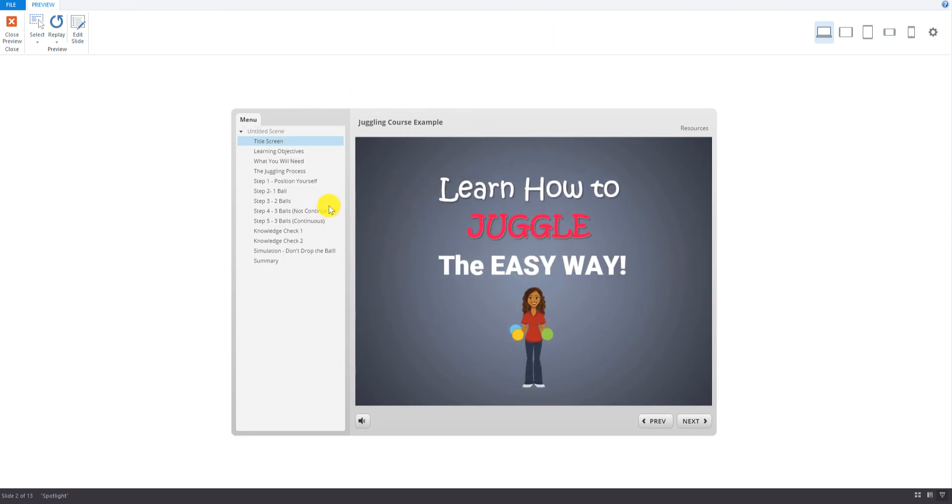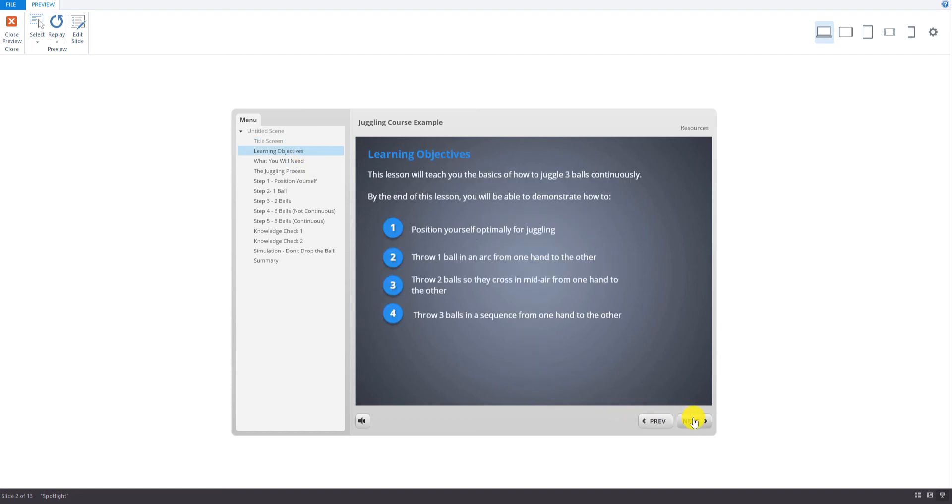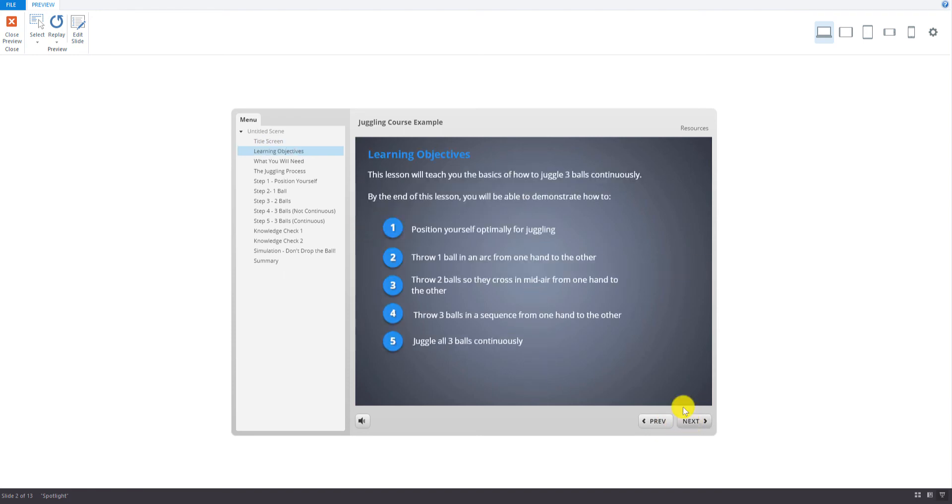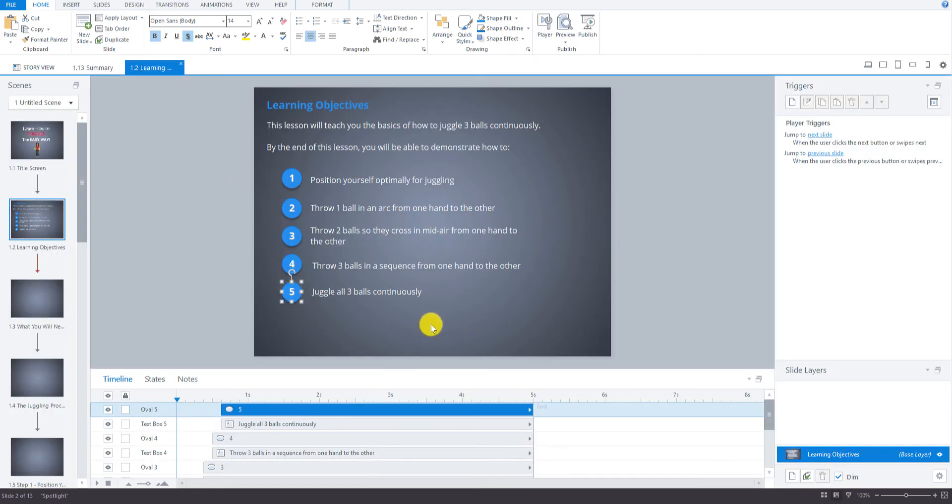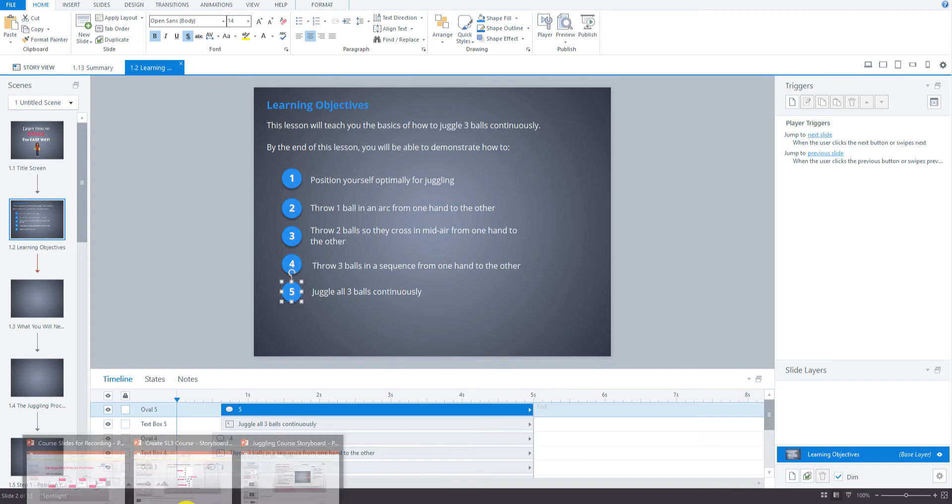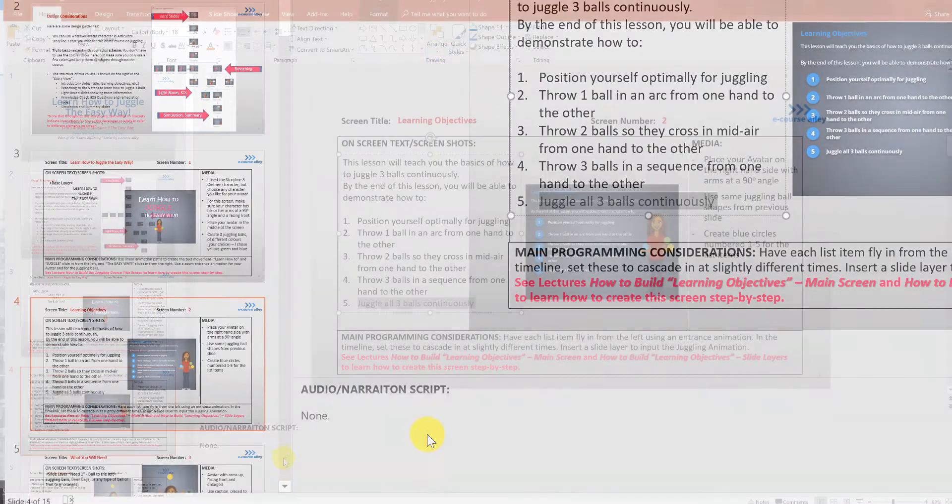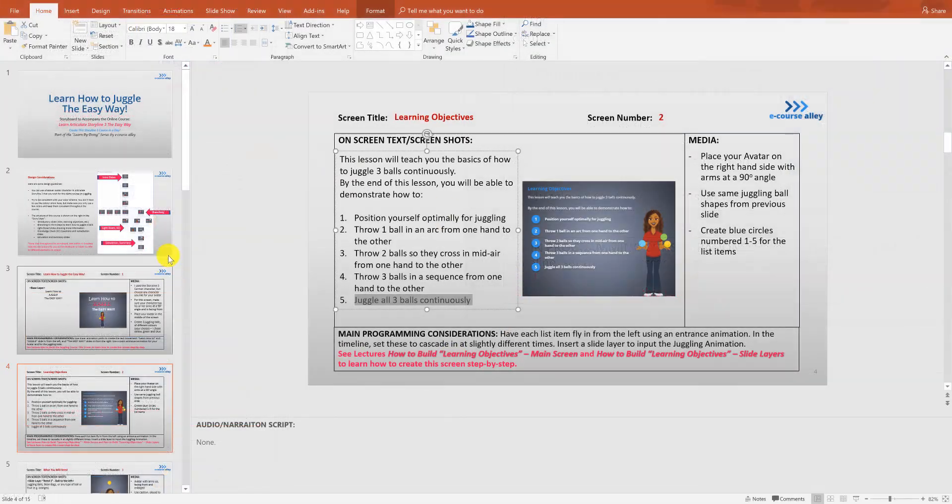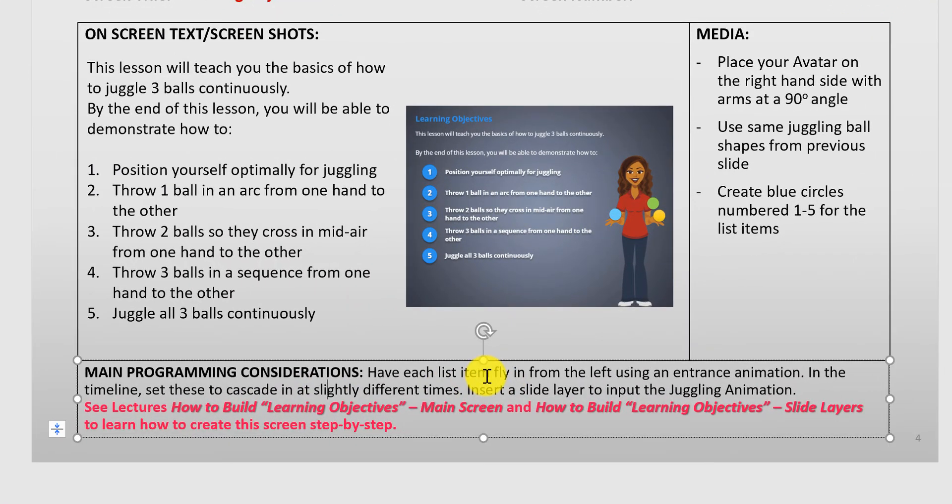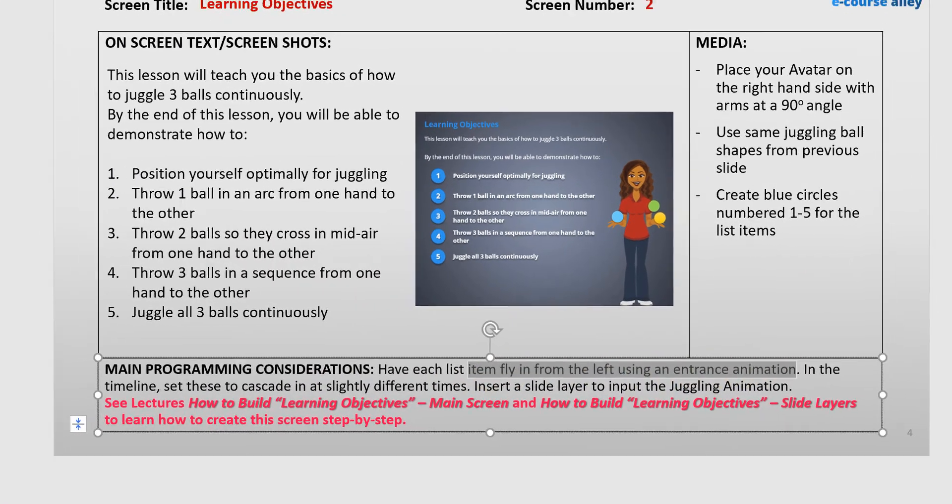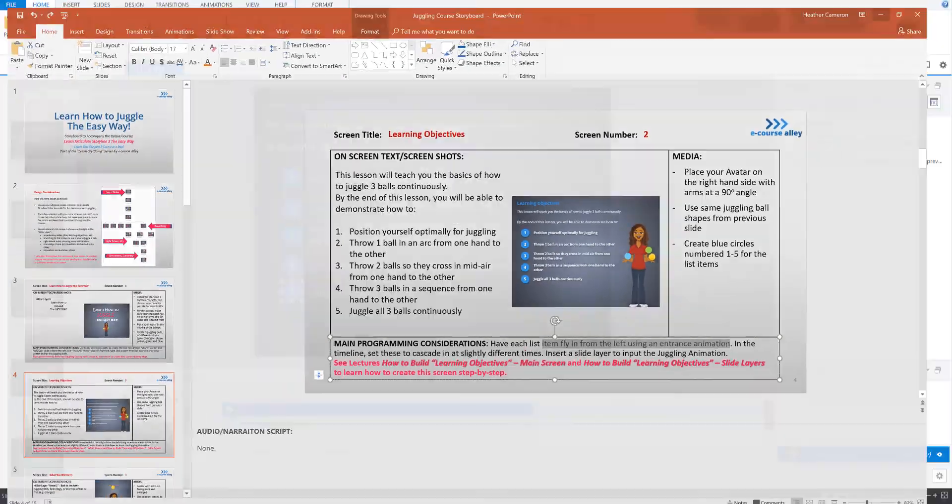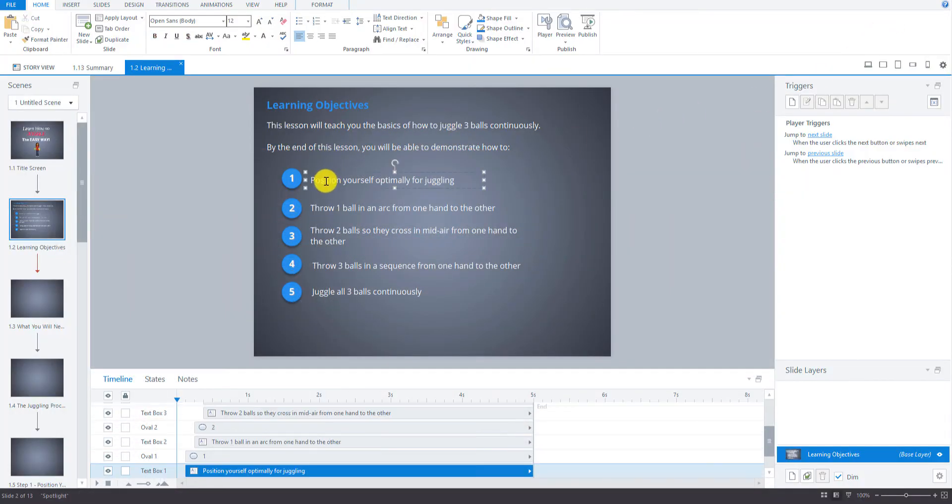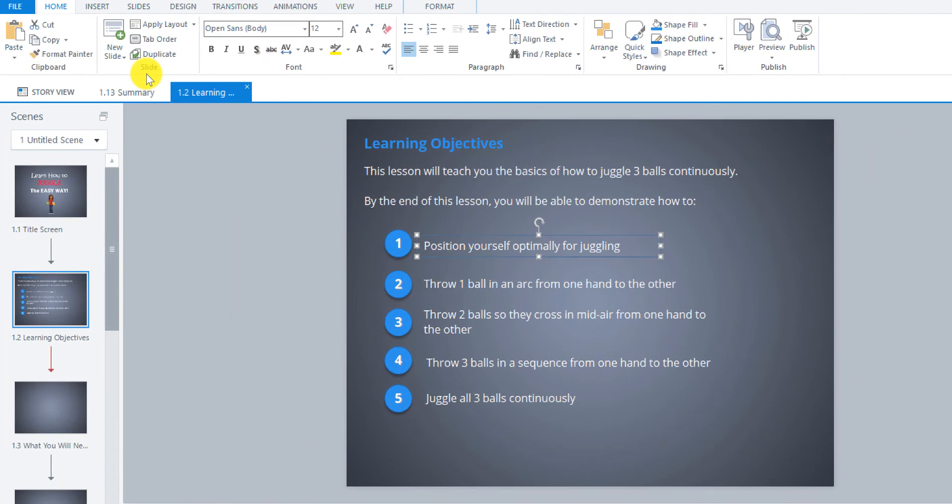Okay, so I'm previewing the whole thing right now. But I could also just preview that slide. But we can just go next. Okay, so now they came in. But guess what, we haven't added any animation effect to this. So you can see it kind of cascaded in. But we need to add our entrance animation as described in the storyboard. So we have to have them fly in from the left using an entrance animation.